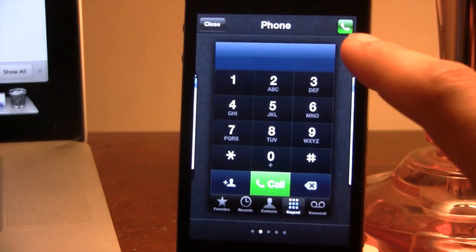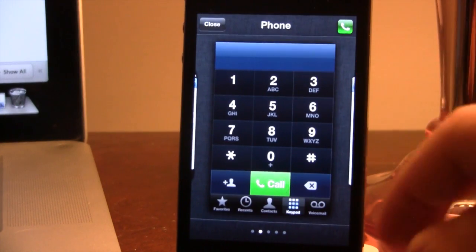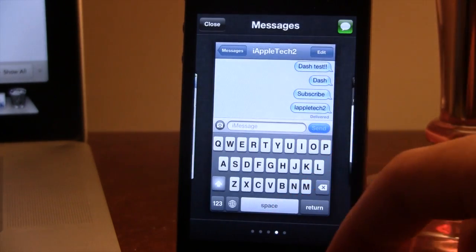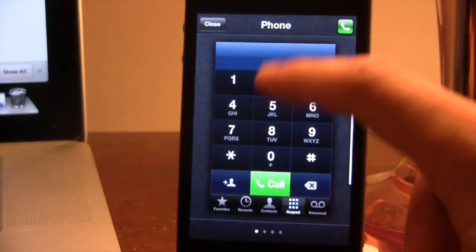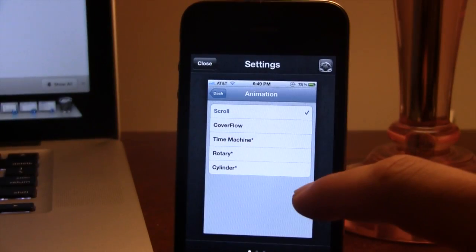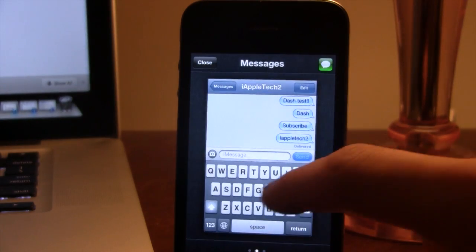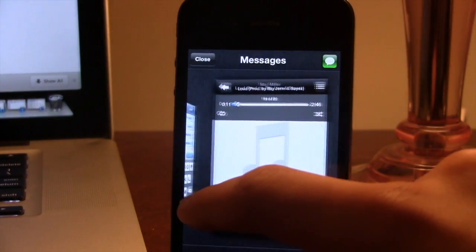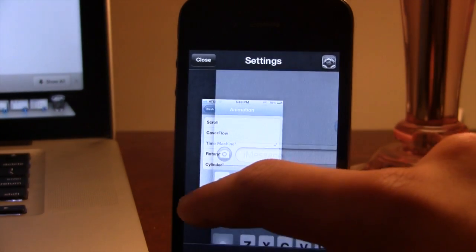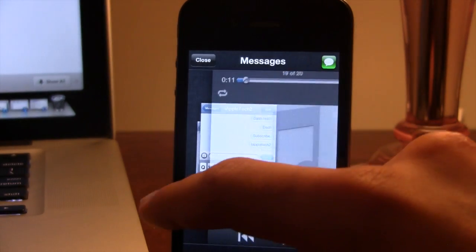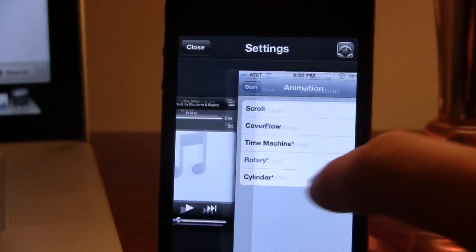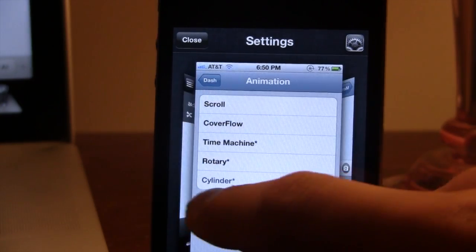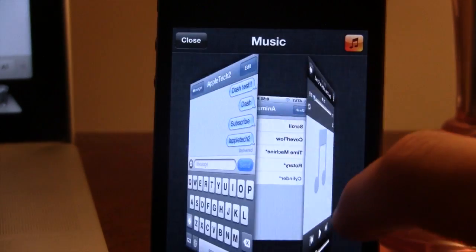Our next Cydia tweak is called Dash. This allows you to get a nice preview of different apps in your app switcher. The top right hand corner will show a small preview of the app icon and below it will show the tab count of how many icons you have open. You can choose different animations within Dash's settings: Scroll is the basic one, Cover Flow fades and pushes them to the side, Time Machine brings them in from right to left while fading, Rotary changes the animation into a circular rotary position, and Cylinder moves from right to left in a cylinder position.